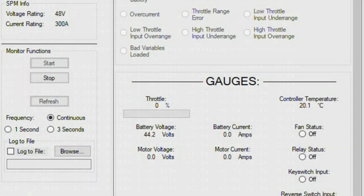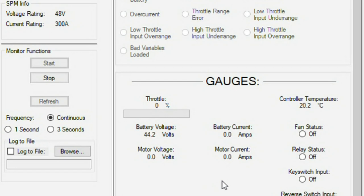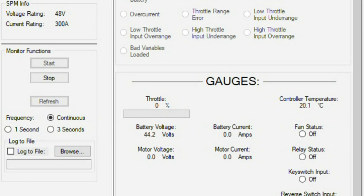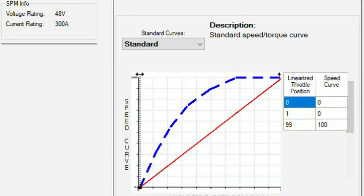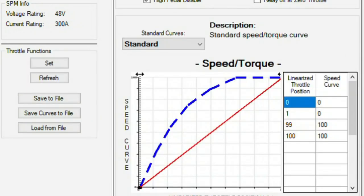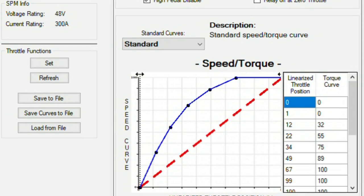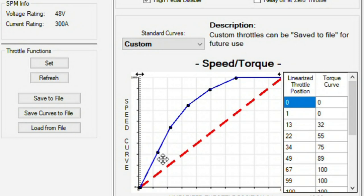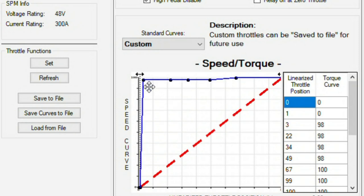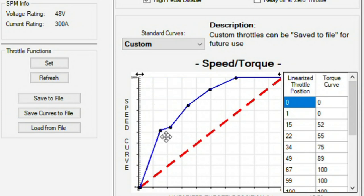Let's hop over to the Altrax controller software. And it shows me all the gauges of the controller, temperature, the battery voltage as well. It has the speed and torque curves that I can manually adjust, as well as a few other controls and settings.